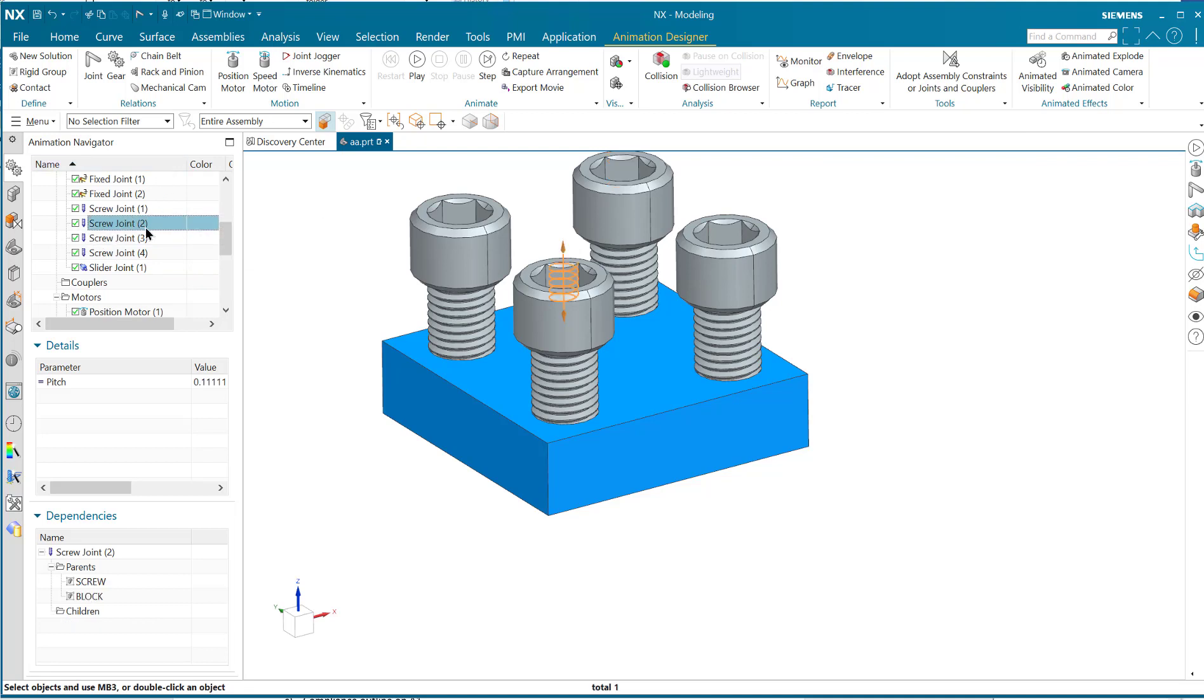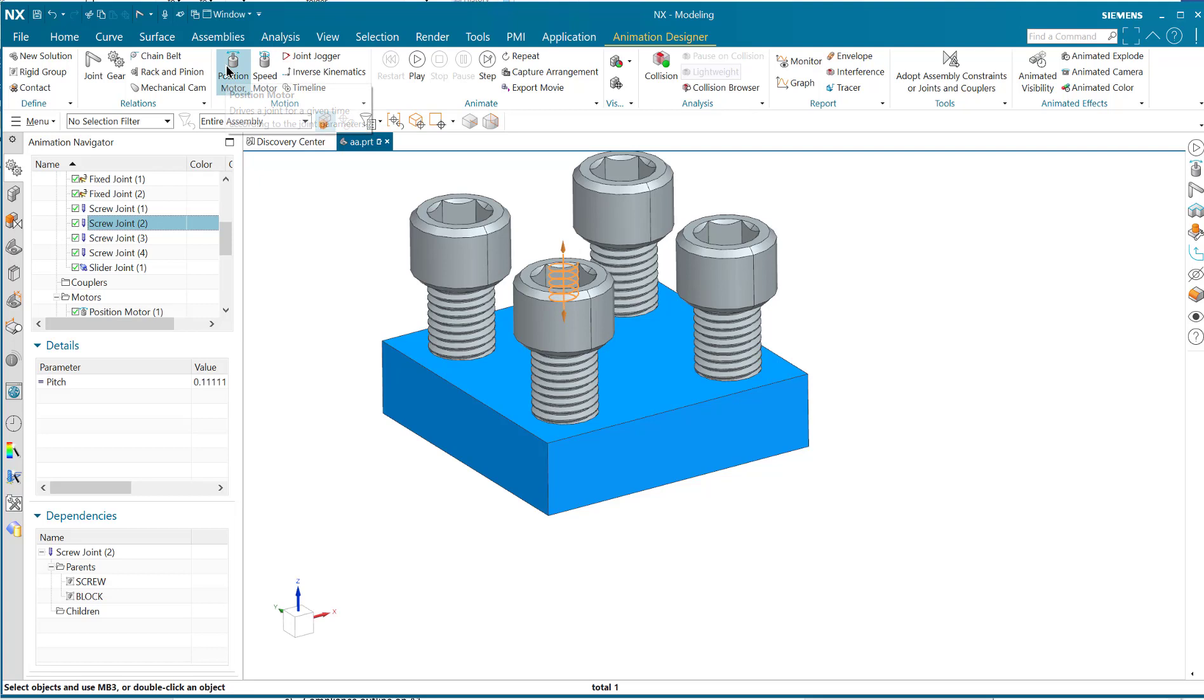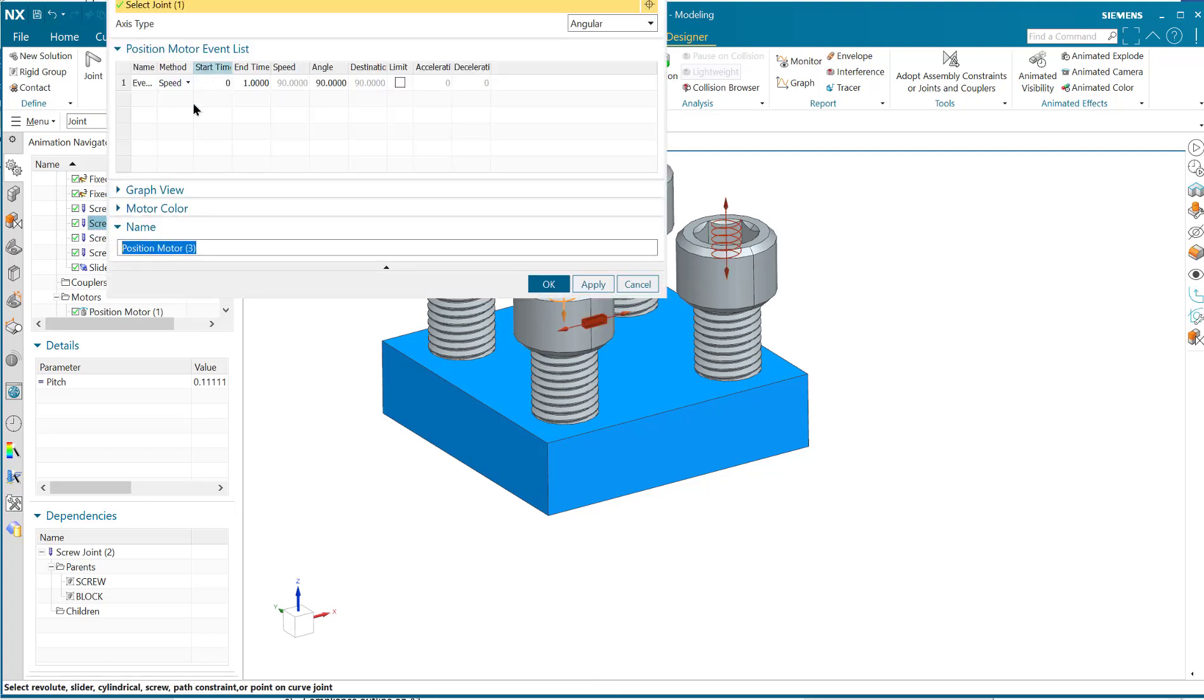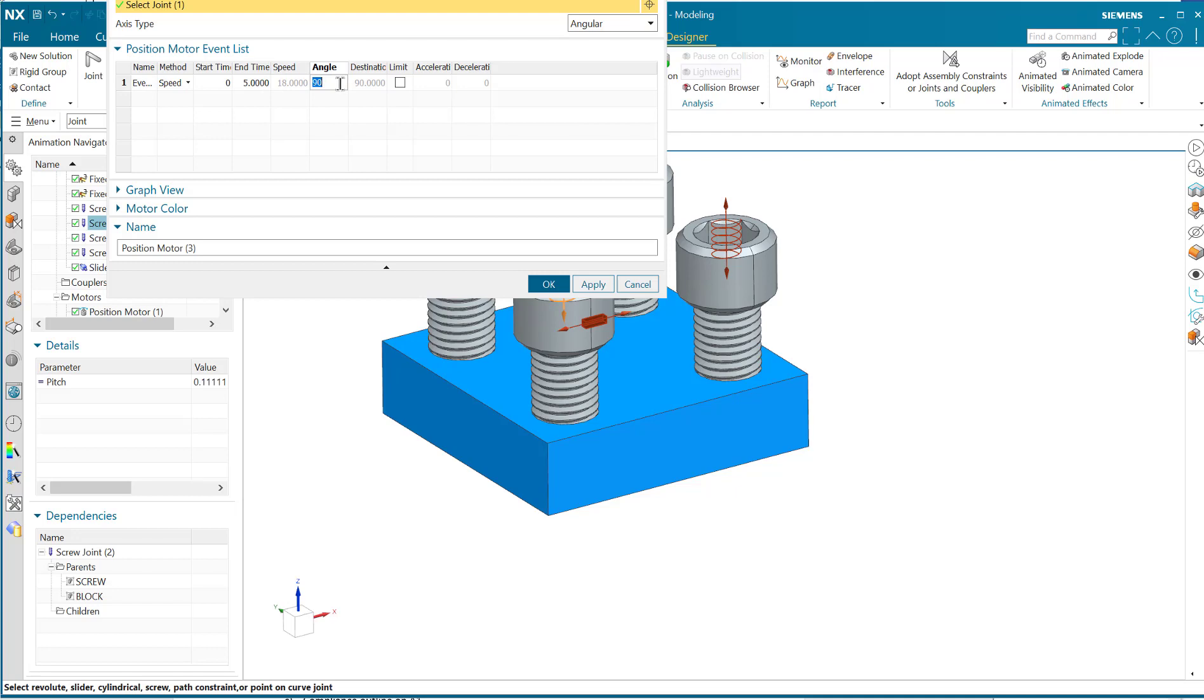So now we need to apply a speed or position motor to it. I think I'll do a position motor. So I select it, I do a position motor, make sure this is angular, and we're going to give it a start time and an end time. I think this one I'm going to make it go twice as fast as the others, so I'm going to give it five seconds.